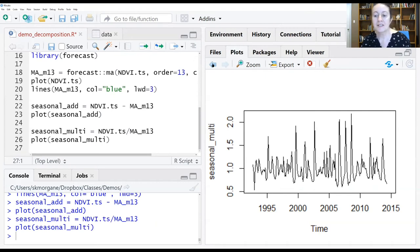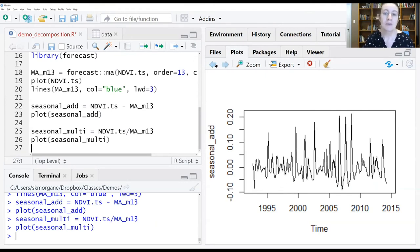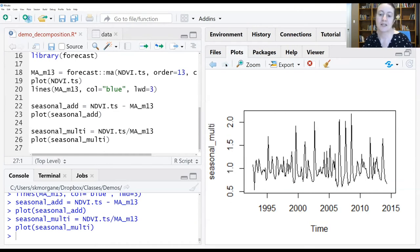You can see it doesn't look very different either. That's because in this case, we really don't have a multiplicative signal.